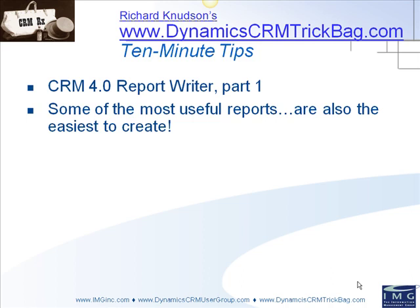Now I really like this report writer, and after getting to know it fairly well, I discovered that some of the most useful reports are also the easiest to create. So I'll show you how to do one of those here and hopefully save you some learning time.